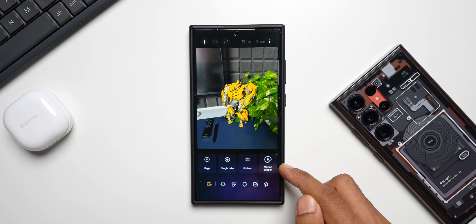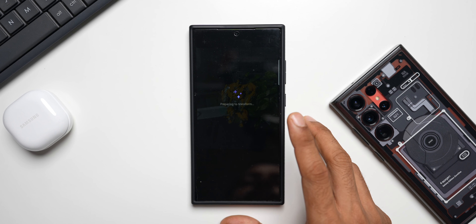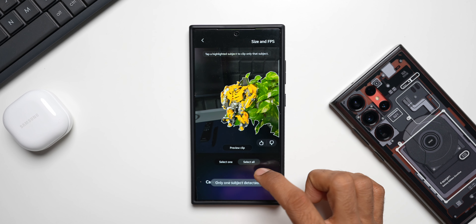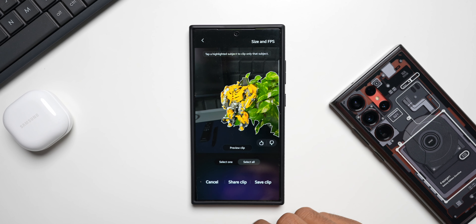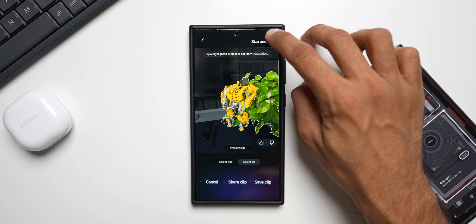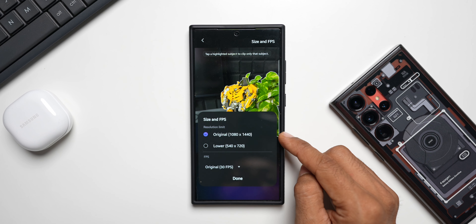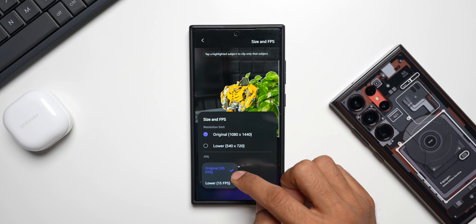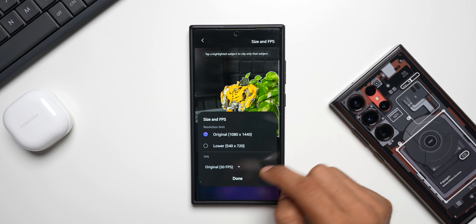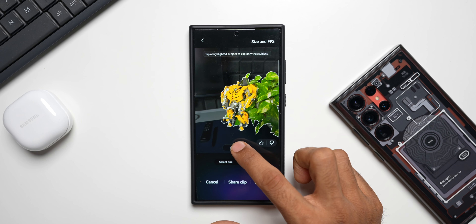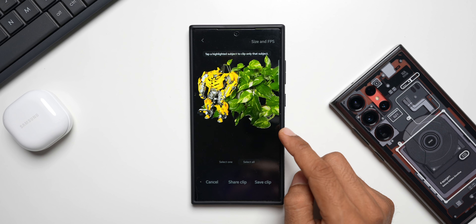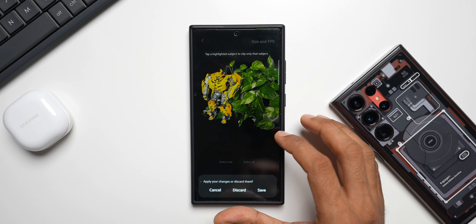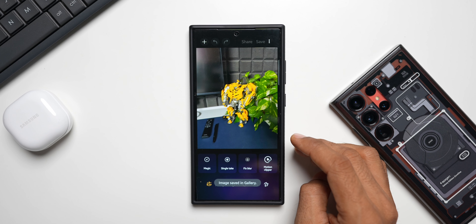Motion Clipper is now available for this motion photo. Tapping on it — it says 'Preparing to transform.' It has selected the subject on the image. We've got a preview clip option, select one subject or select all subjects — it says only one subject is detected. We also have share clip and save clip options. On the top there's size and FPS settings: resolution limit is original 1080 by 1440p, and you can select a lower resolution. The original is 30 fps and you can lower it to 15 fps. Tapping done, then preview clip — tapping save, and the image has been saved to gallery.